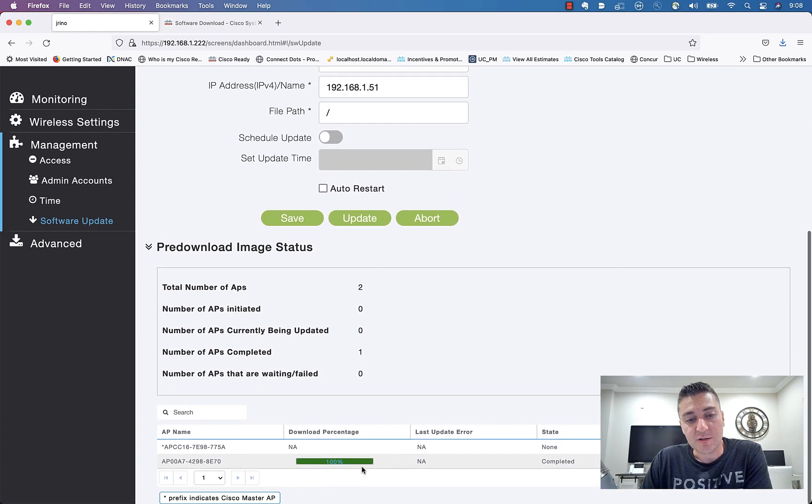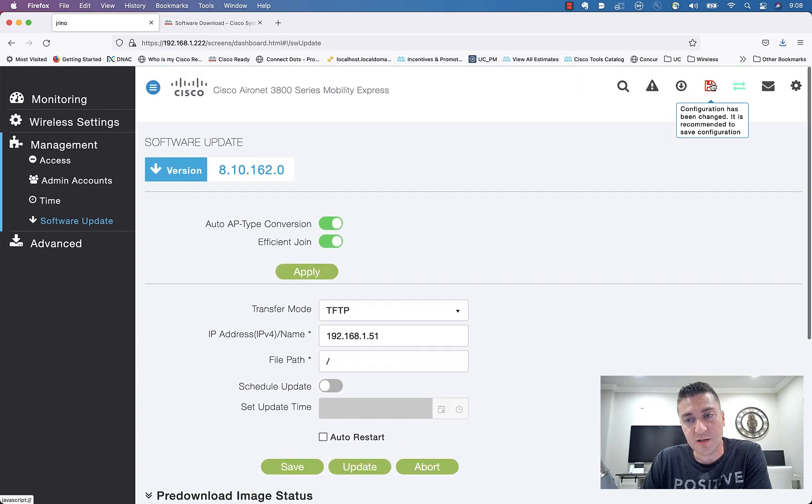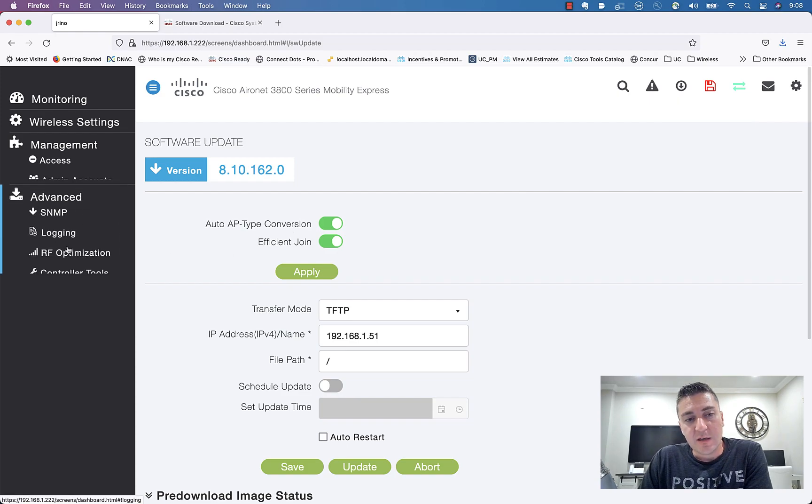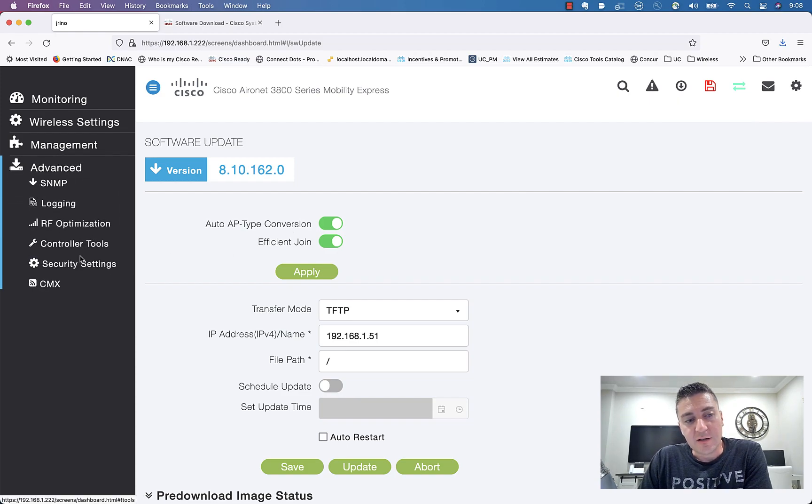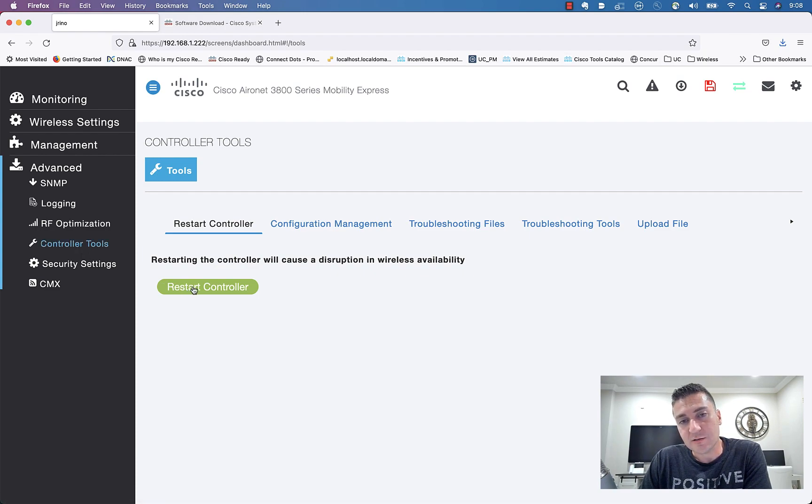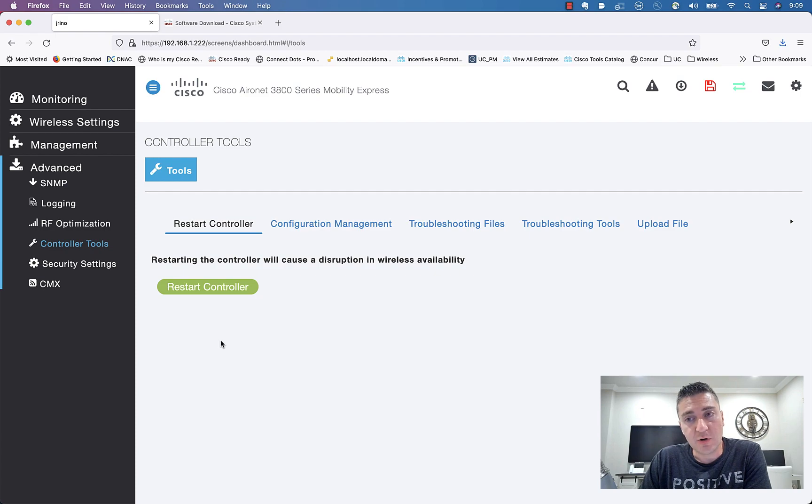But once it does go through 100%, then you can go ahead and I usually click the save icon here at the top. It's red telling you have configuration changes that need to be saved. After that, go ahead, click Advanced, Controller Tools, Restart the Controller. It'll probably tell you to save it once again. And then that's it. The AP should reboot, should get the new version of code installed on it correctly, and you should be all set.